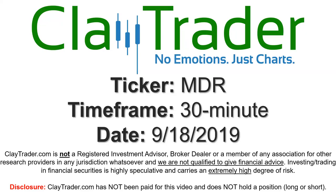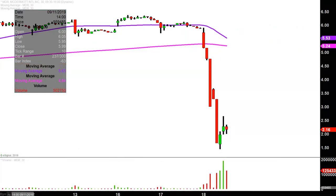It's Clay and this will be a video chart on ticker symbol MDR. We will take a look at the 30-minute time frame. What do I mean by 30-minute in case maybe you're new to charts? Instead of each one of these candlesticks here representing one day's worth of price action, each one represents 30 minutes worth of time.